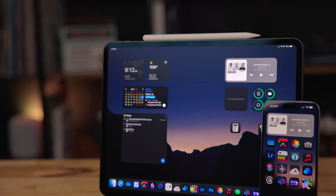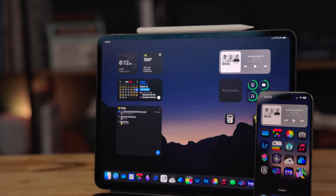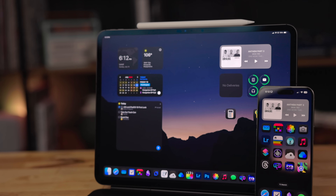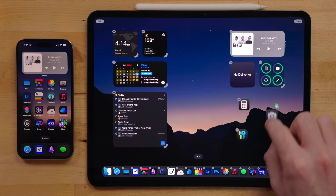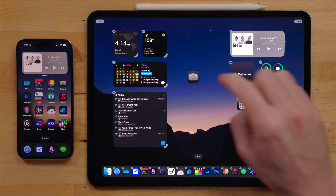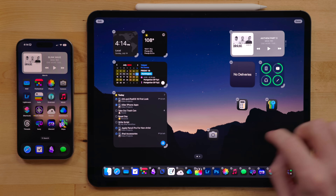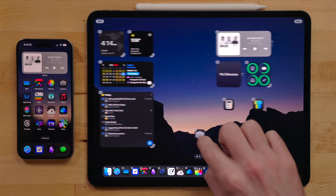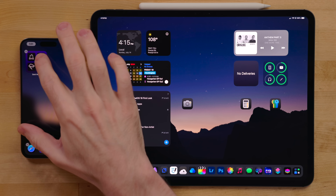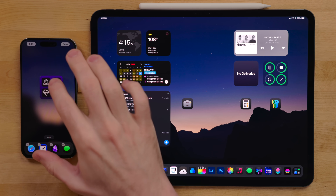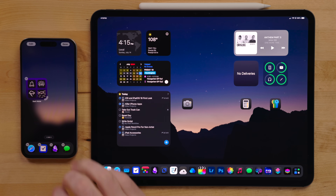The home screen got new customization options in iOS and iPadOS 18. First up, icons and widgets can now be placed anywhere. Weirdly, widgets could be placed anywhere in iPadOS 17 but not iOS 17, but now apps and widgets on iOS or iPadOS can be placed anywhere you want.